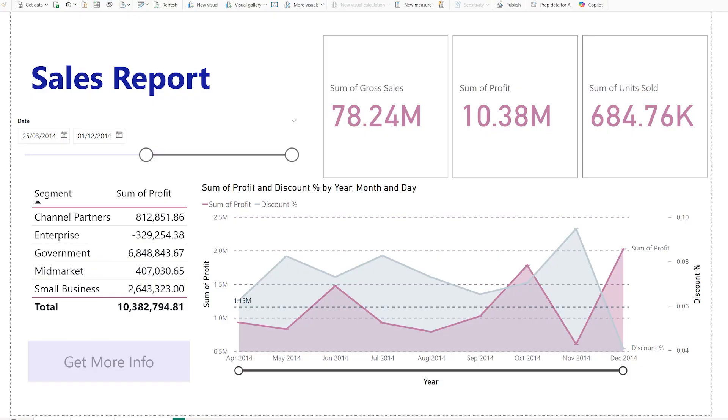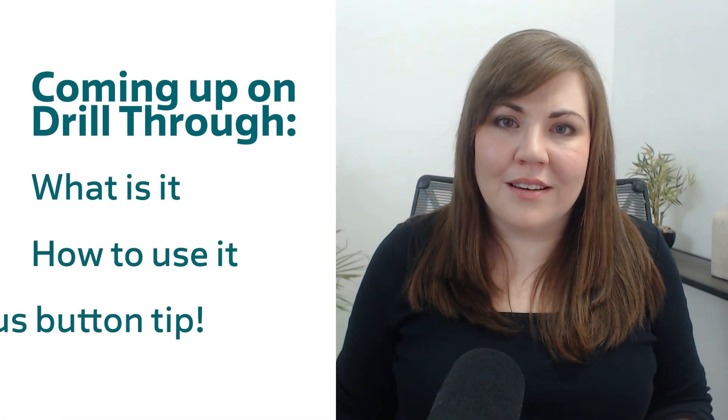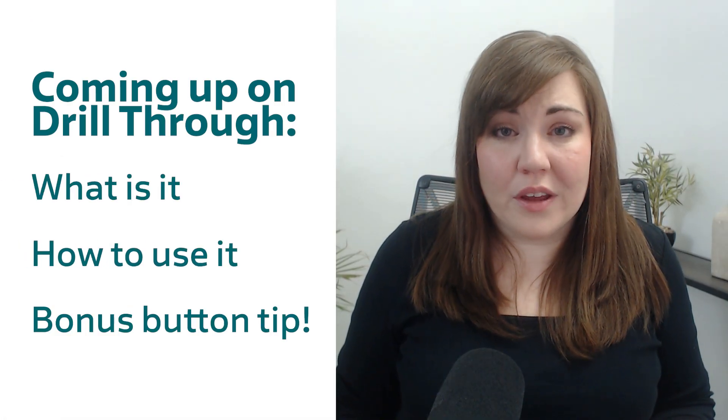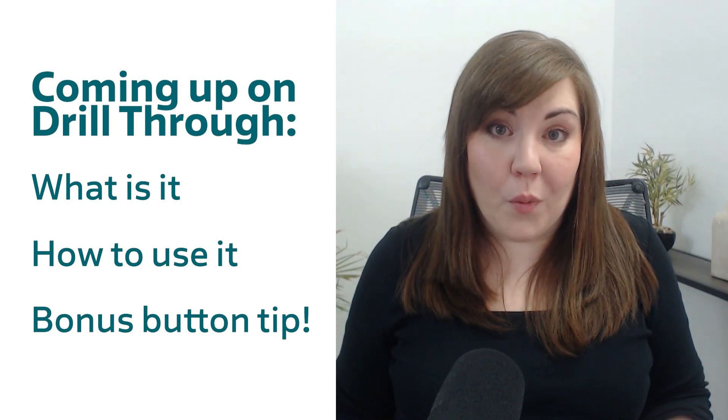When you're building a Power BI report, do you find it difficult to balance where you have a clean, simple, intuitive report page, but also you want to make sure that you're including enough data that gives people what they want?